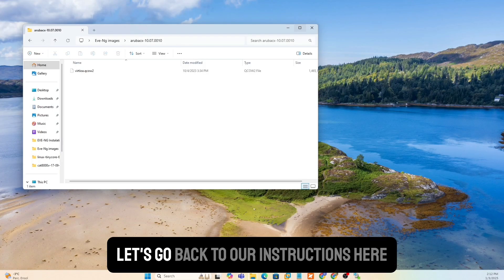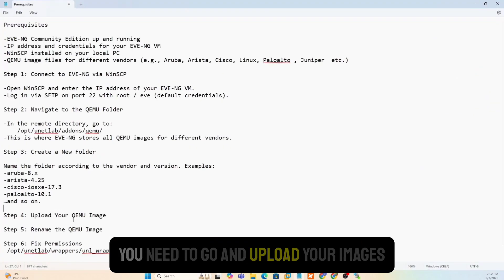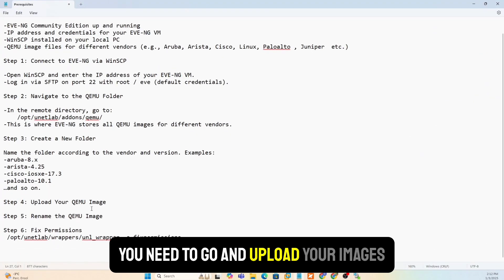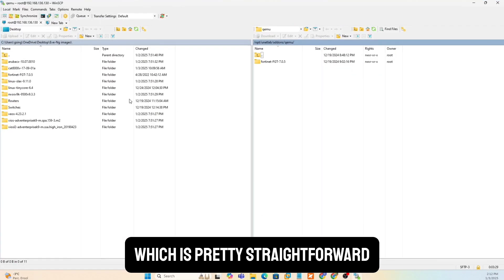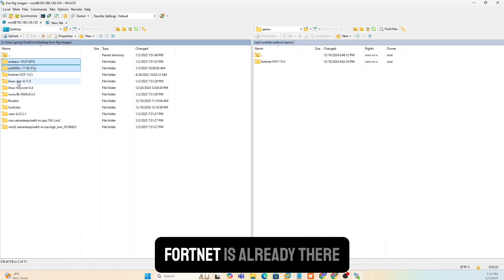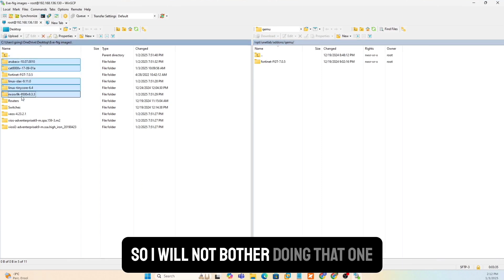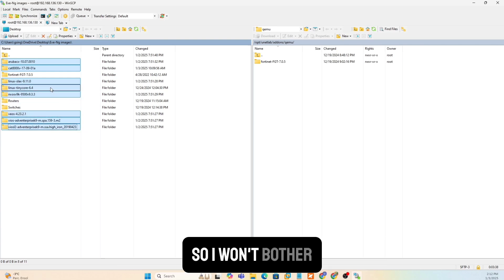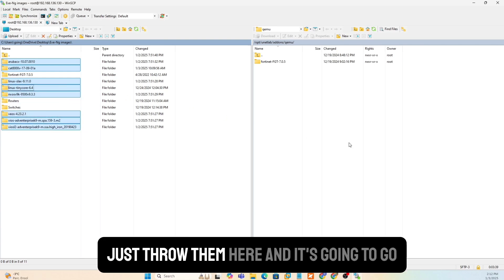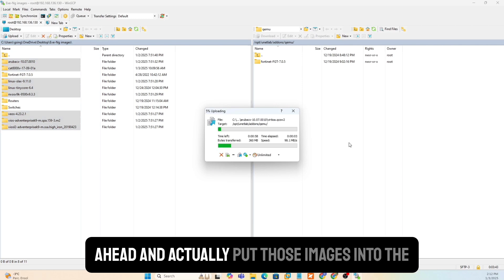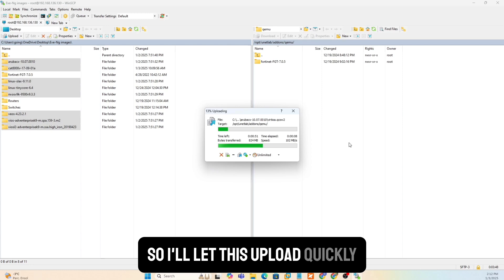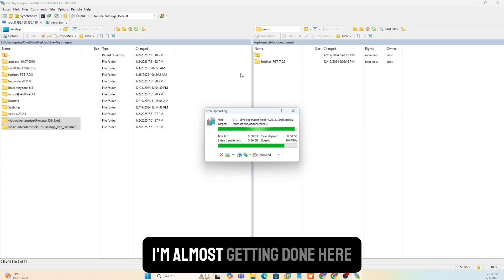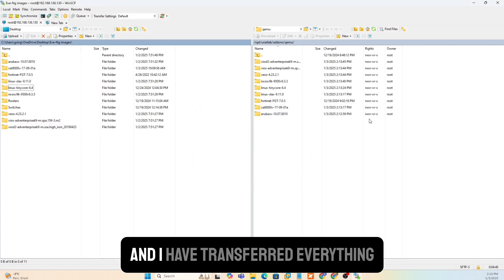Once you've done all this, let's go back to our instructions here. You need to go and upload your images, which is pretty straightforward. This is the images that you have on this side. Fortinet is already there. So I will not bother doing that one. I already have the router switches, so I won't bother. Just throw them here. And it's going to go ahead and actually put those images into the EVNG Community Edition for you. So I'll let this upload quickly. I'm almost getting done here. And I have transferred everything.